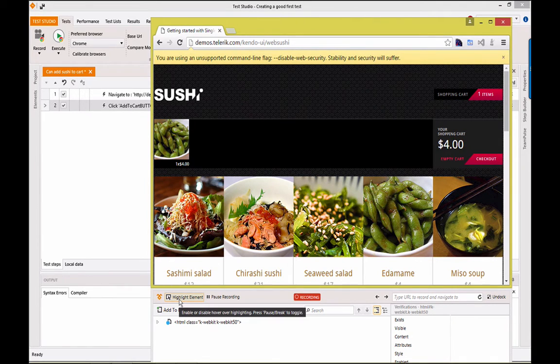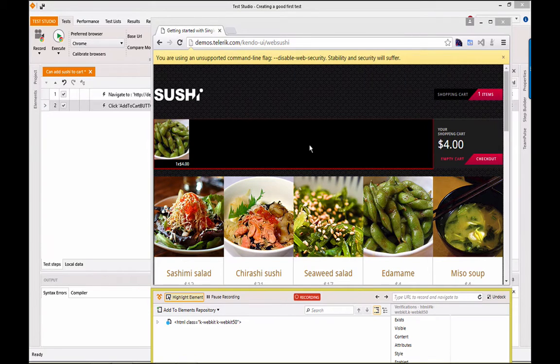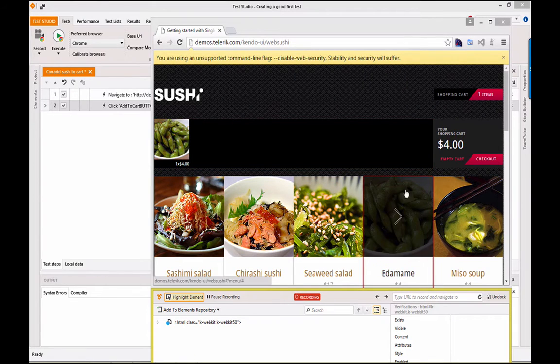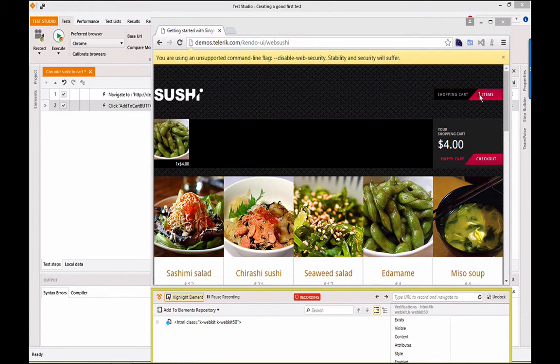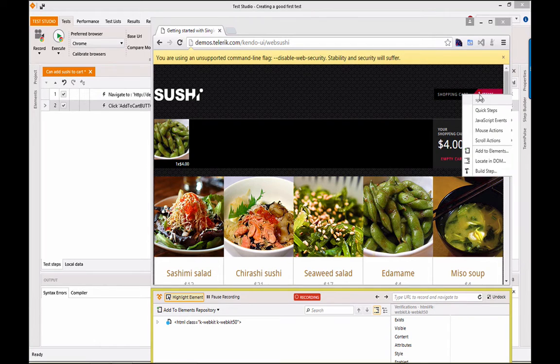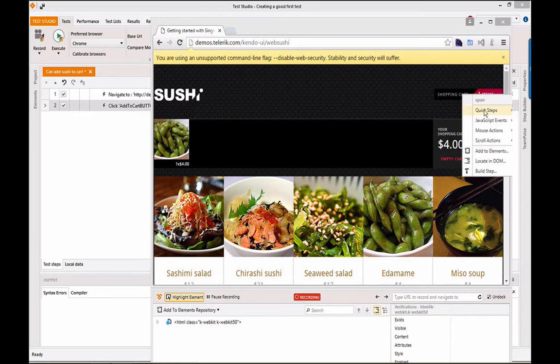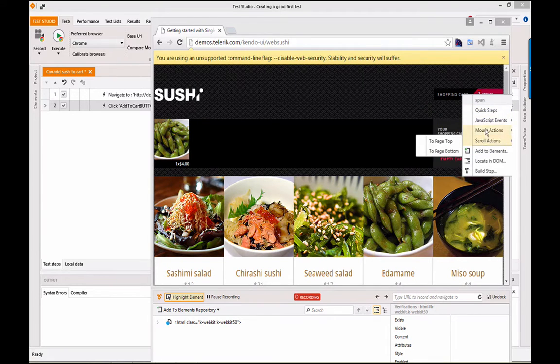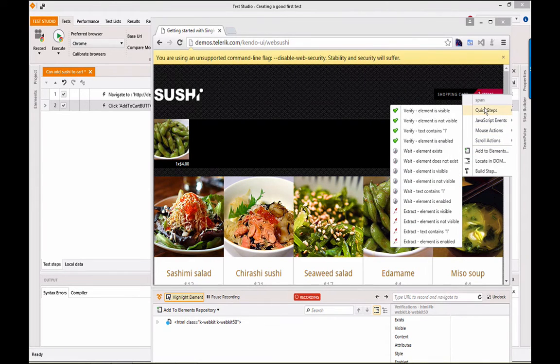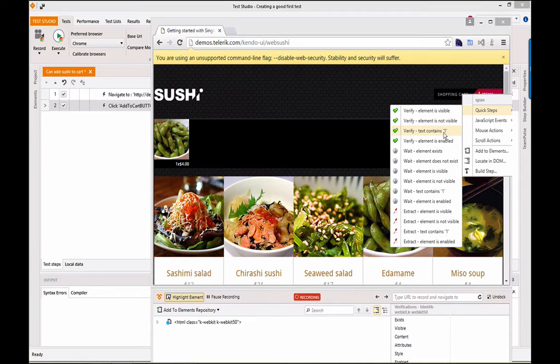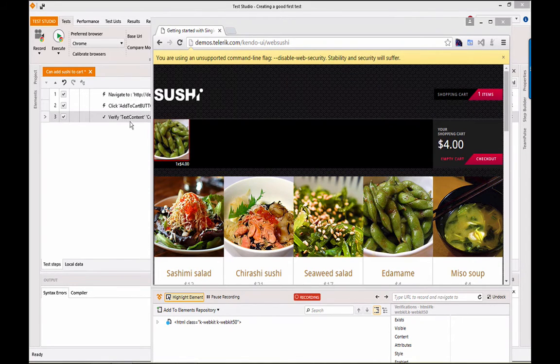I'm going to select Highlight Element. And notice, as I move around the page, different elements get highlighted. I'm going to verify the quantity. I hover over it, and the context menu pops up here with a lot of really nicely organized actions that you can make use of. I'm going to take the quick step, verify the text content contains one. We can see the verification shows up over here.